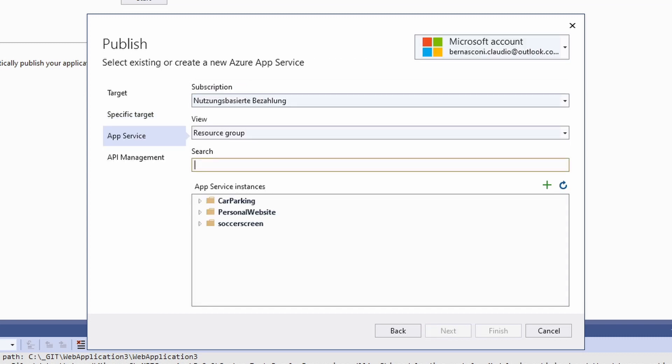If you are already signed into your Azure account, you should see your existing App Service instances. As you watch this video, I assume you don't have any resources yet, but I hope you already registered your Azure account. Login to your account and follow me creating a new Azure web app.